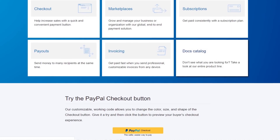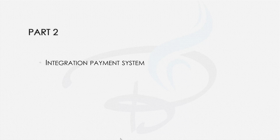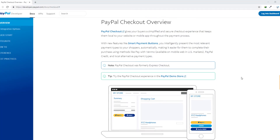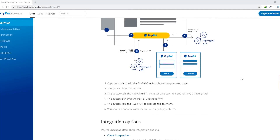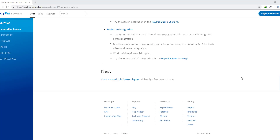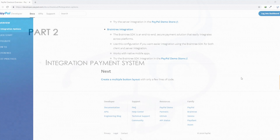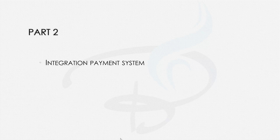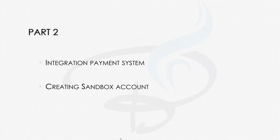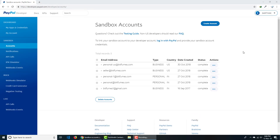After that, in part two, you will get actual integration of the payment system. We will start getting our hands dirty on the coding side, see what code we are going to use, how to read the documentation, and create the sandbox account. A sandbox account is just a dummy account which you can use to mimic real integration and real payment flow.